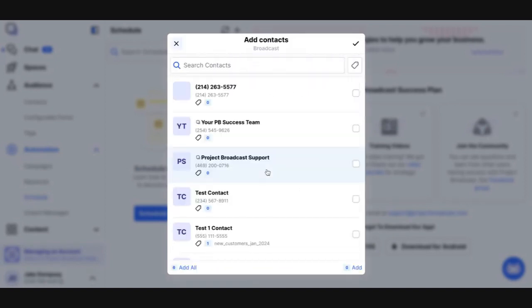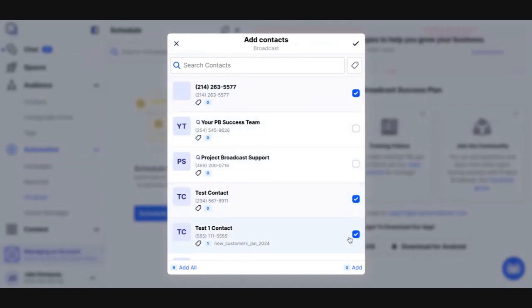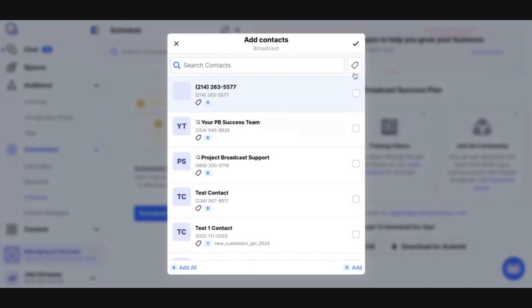Now, when I add contacts, there's a bunch of ways to add contacts. You can either select people one at a time, like I'm doing here, and click add. That will add people to the message.